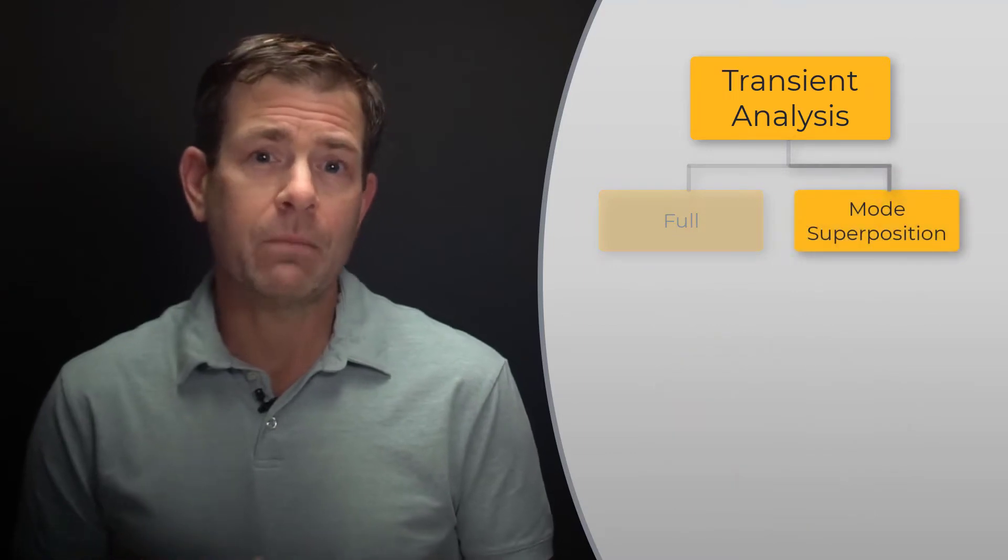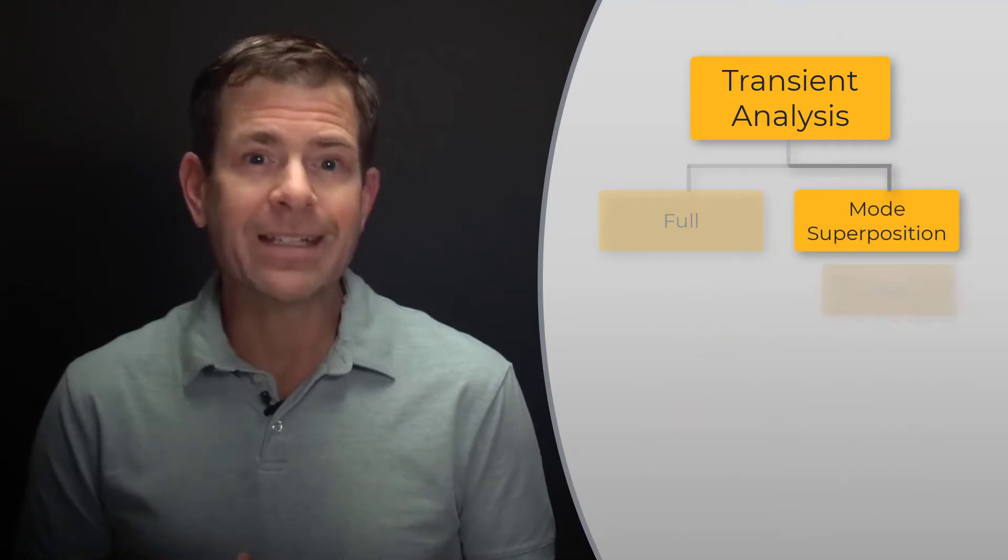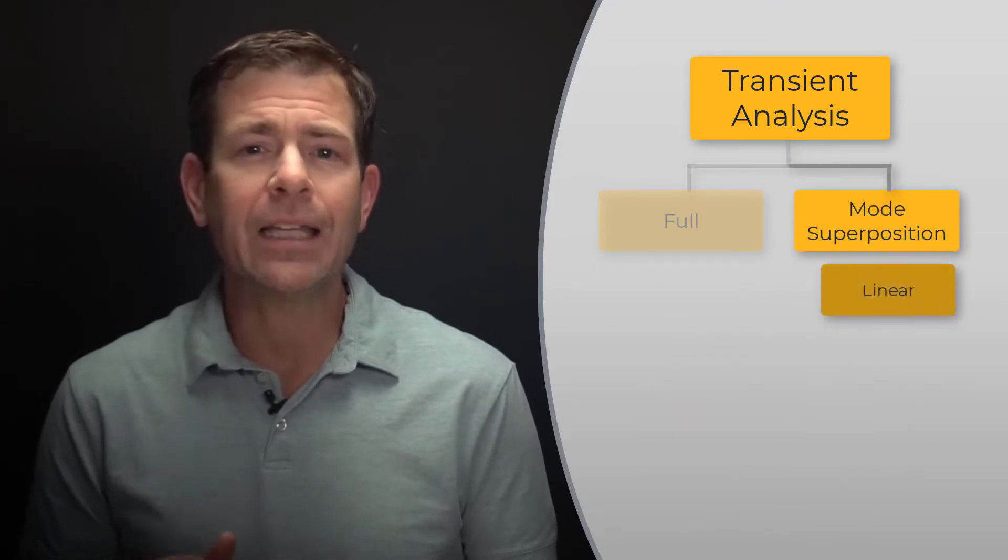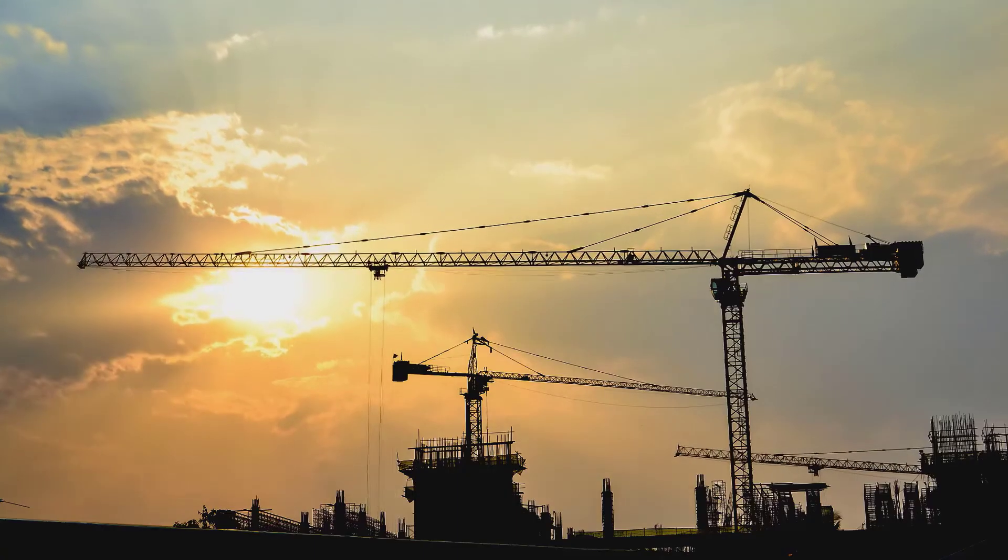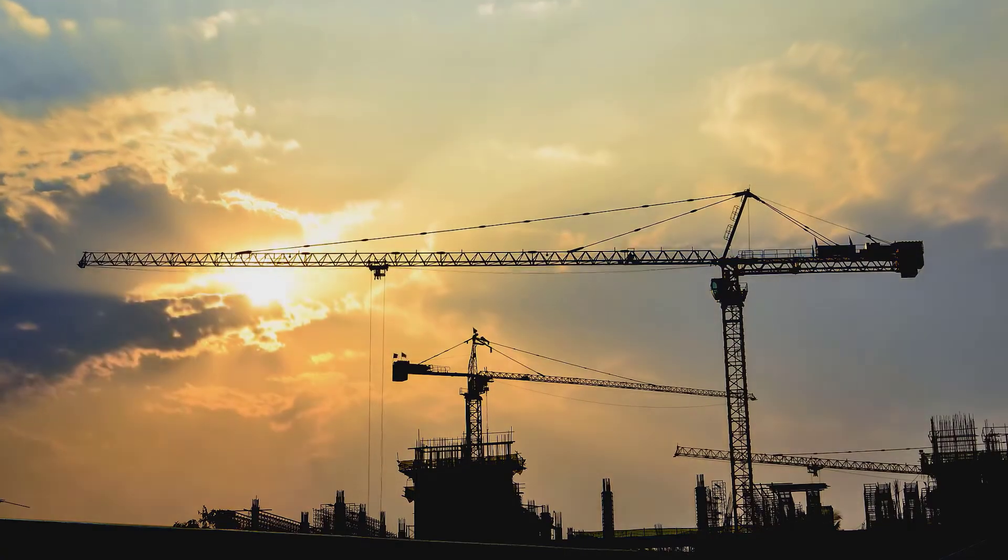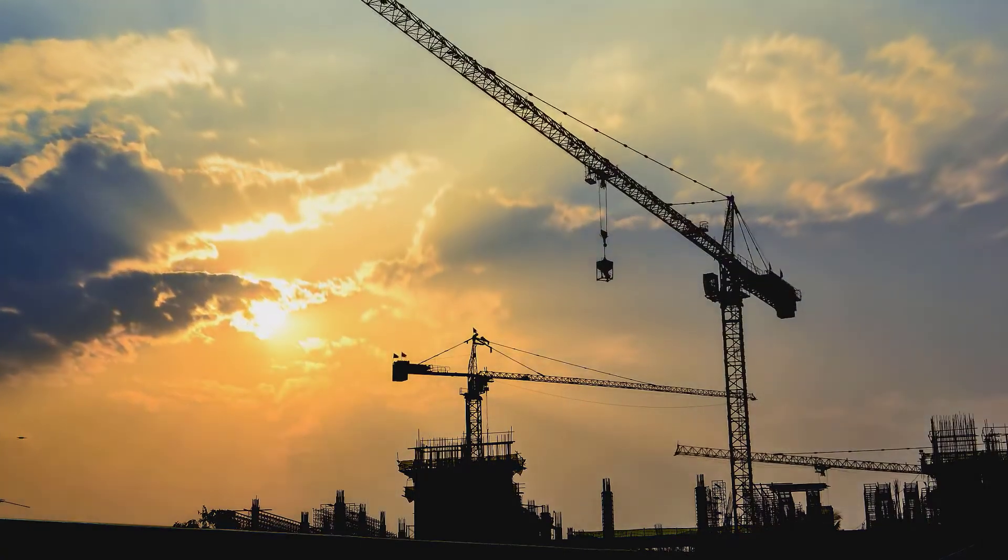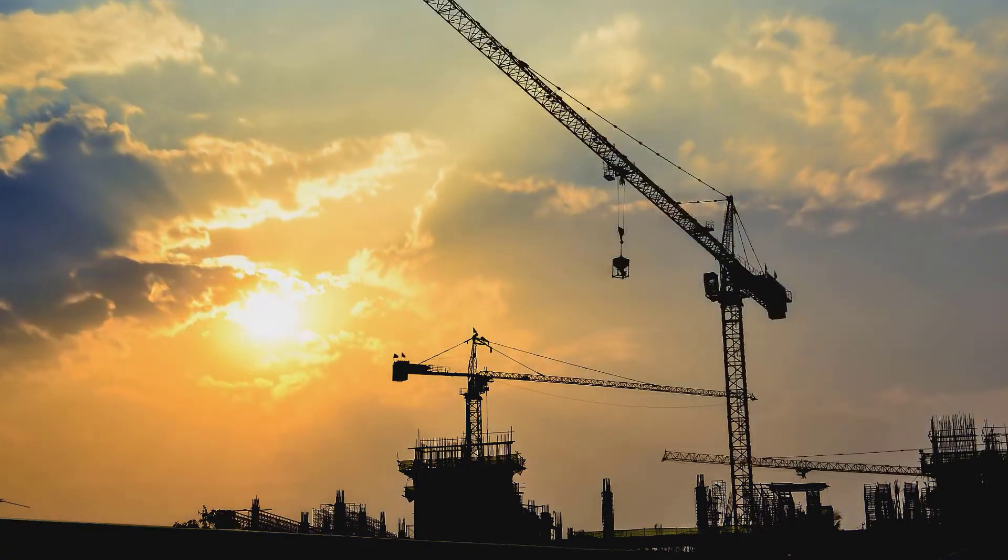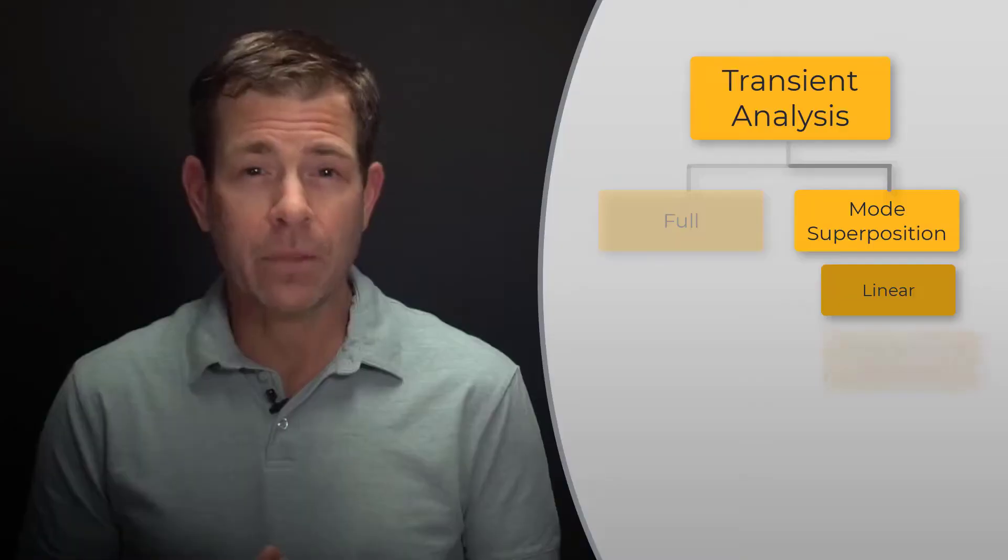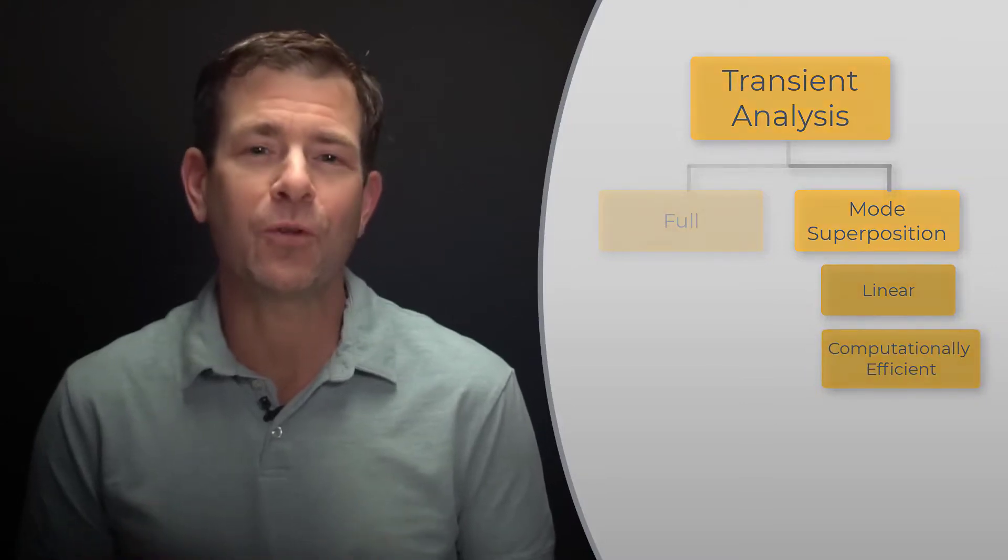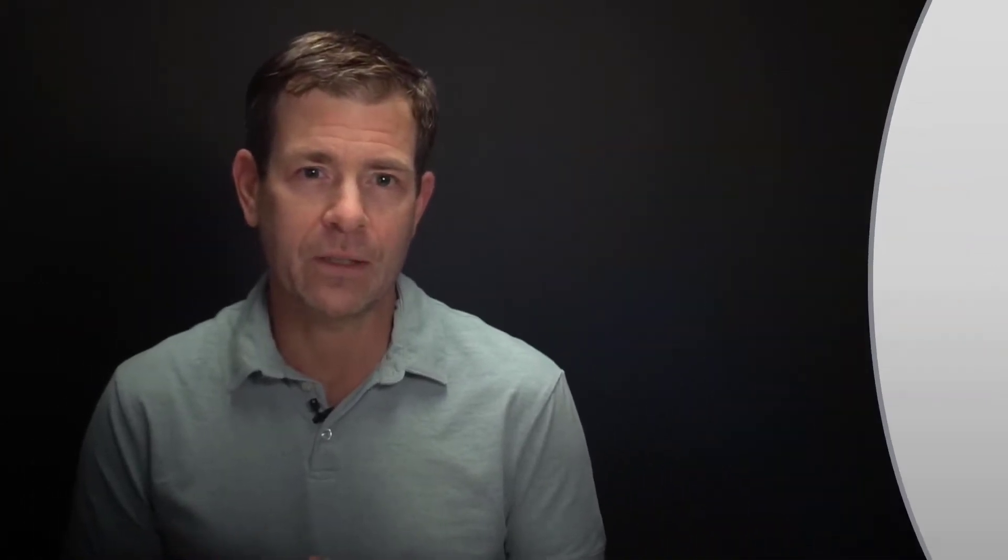The mode superposition method, on the other hand, is a linear method and is highly applicable to most engineering vibration simulations with the benefit that it is much more computationally efficient compared to the full solution method.